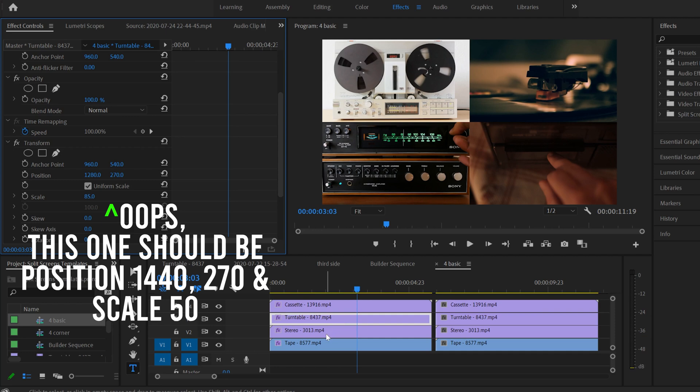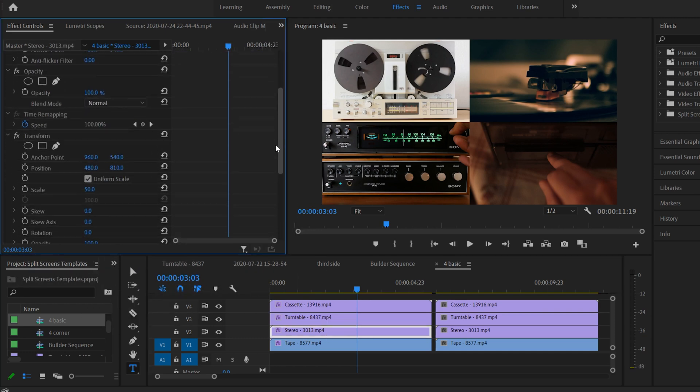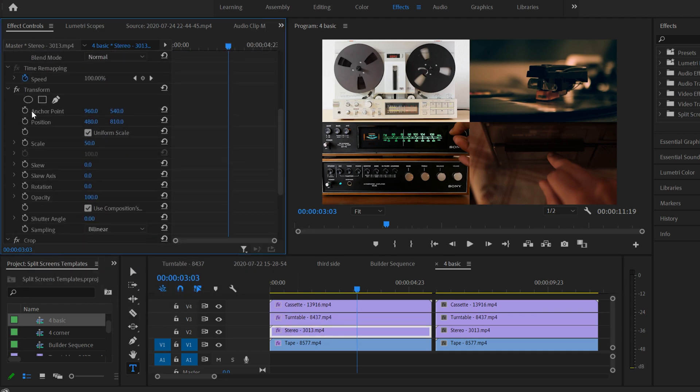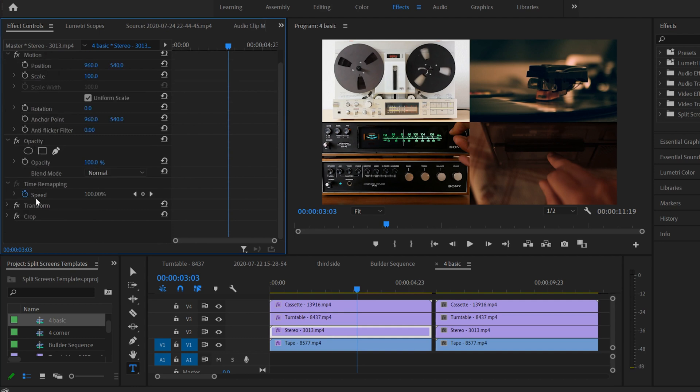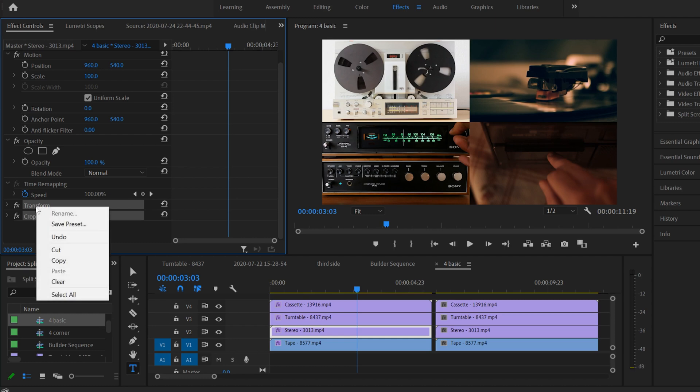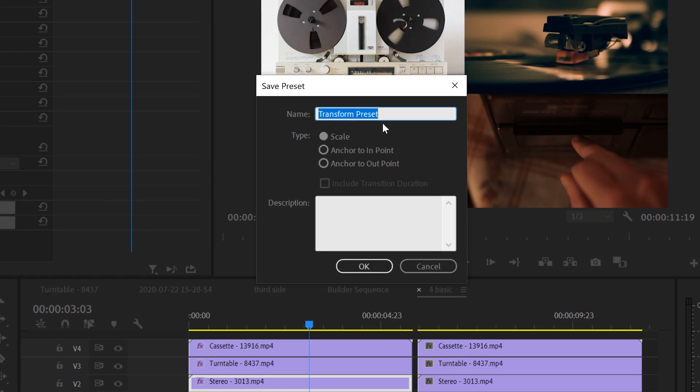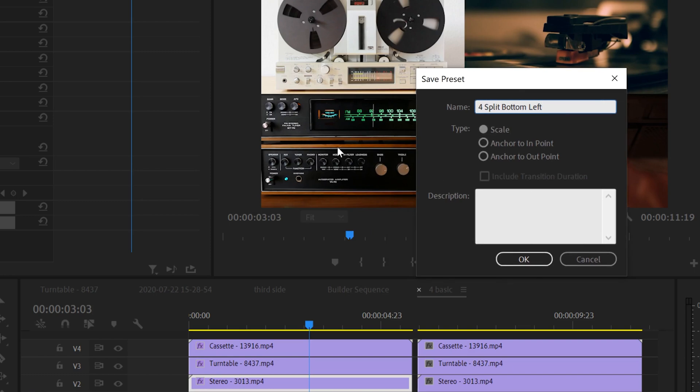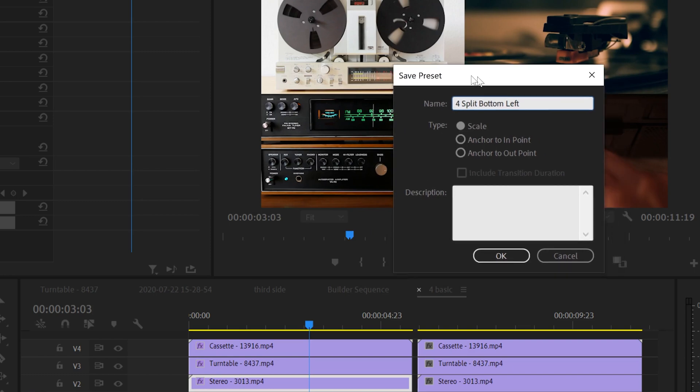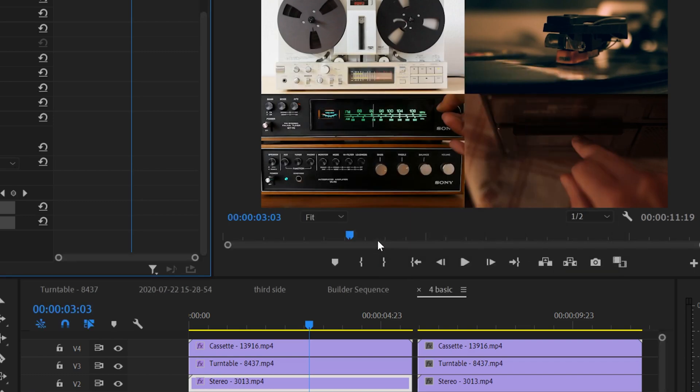So what you do is you click on a clip. So I'll use the stereo one. And you go to the transform one, and you click on it. You hold control and click on crop. So they're both highlighted. Then you right click, and you just go save preset. Now in here, I'm going to name it four split. And this is going to be bottom left, because that was the stereo one right here. And just click OK.